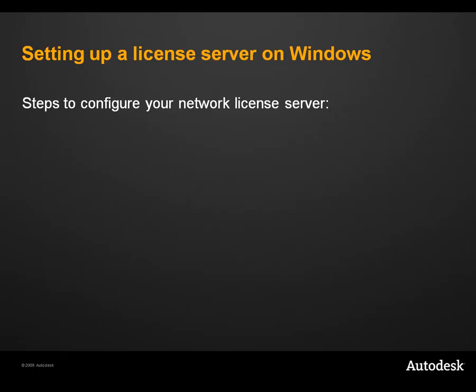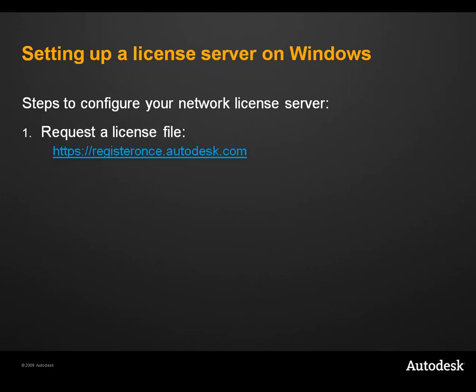There are three steps to configuring the network license server. The first step is to request a network license from Autodesk. You will have provided Autodesk with the name of the server and its physical address, also known as the Ethernet ID. And the activation codes you receive in return will contain information about the number of seats and software features that you are entitled to. In this tutorial, I have a license file for Maya 2009 and Maya 2010.